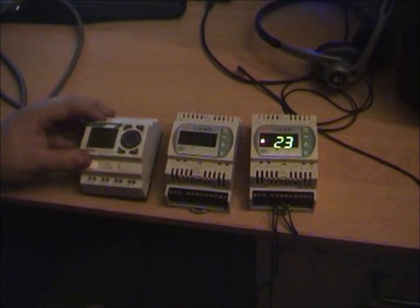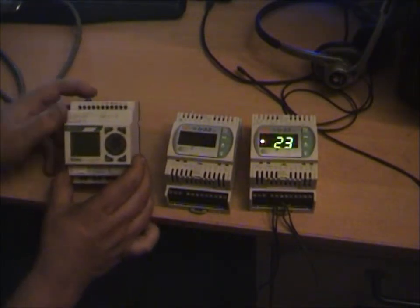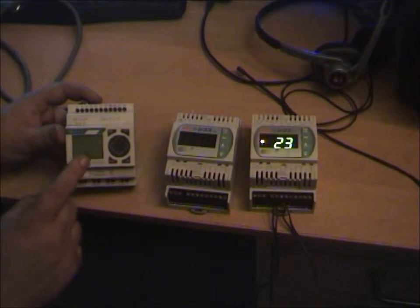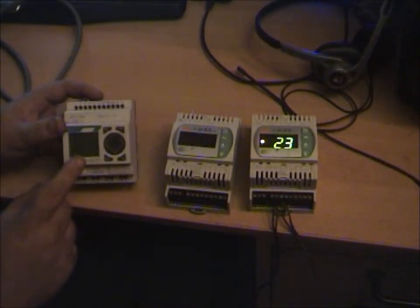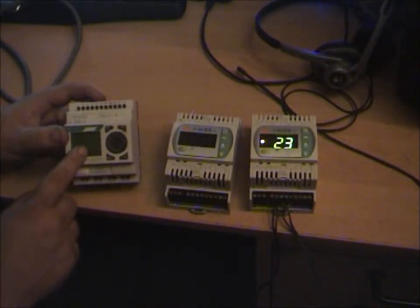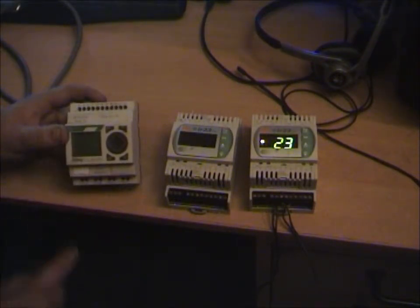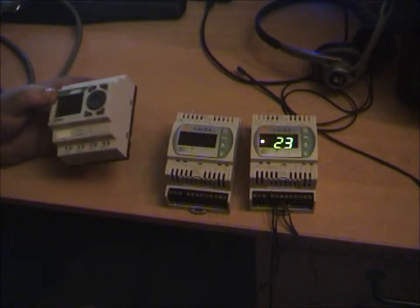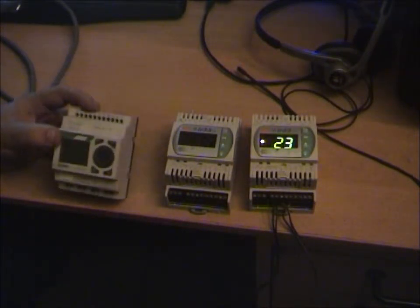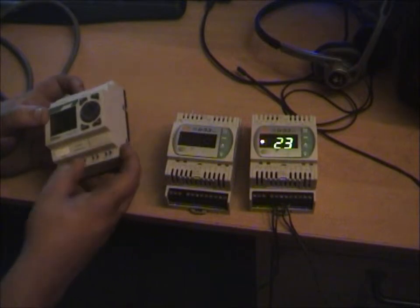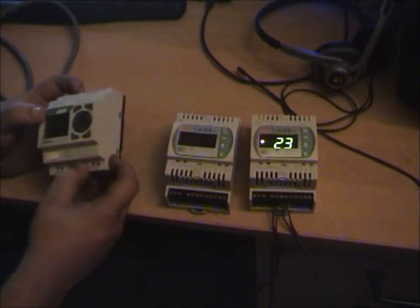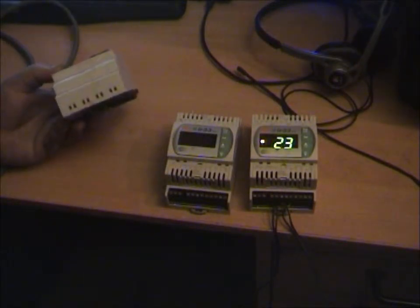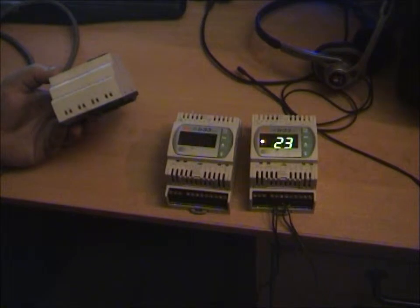I mean this one here is a programmable relay. I'm gonna do an actual separate video on this one because this is actually worth having a separate video done. It's fully programmable on this little 16x4 LCD and you can program timers all sorts. You've got eight inputs, four outputs along the bottom, eight amp relays each, just normally open.